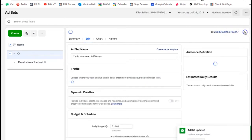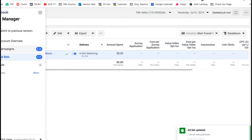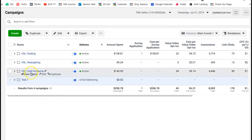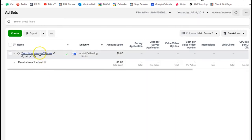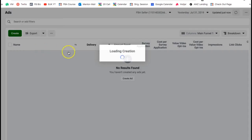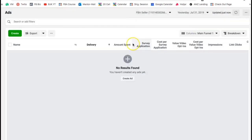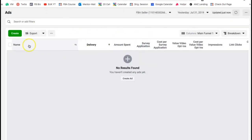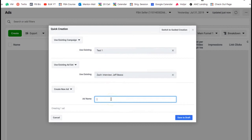Now it's time to create the actual ads. When I create a picture ad I like to do four different variations with four different pictures. If it's a video ad, I'll do one video. You go to create, and by the way Facebook has changed how the back end looks — this is the latest version. You go to create and name your ad.